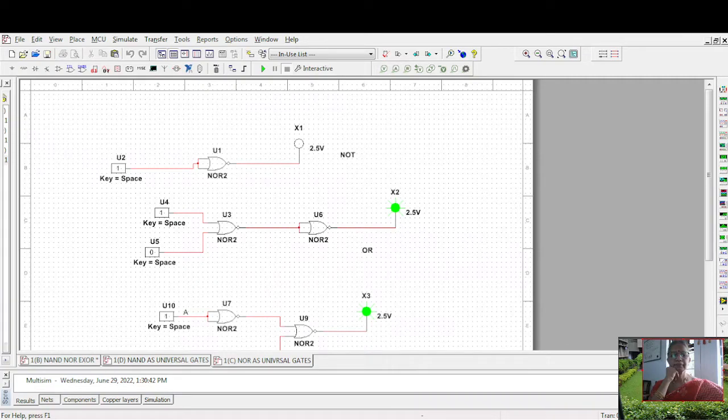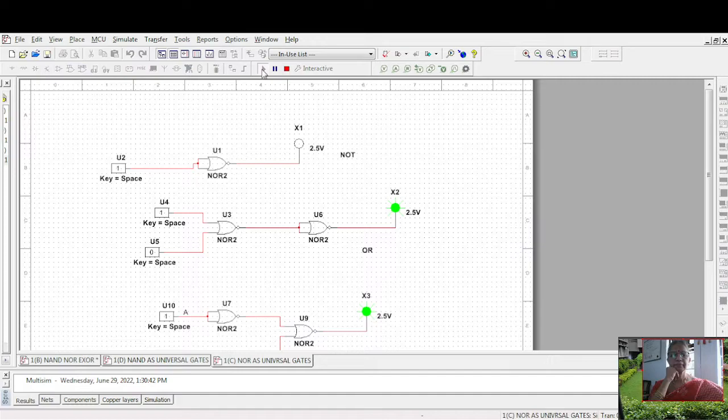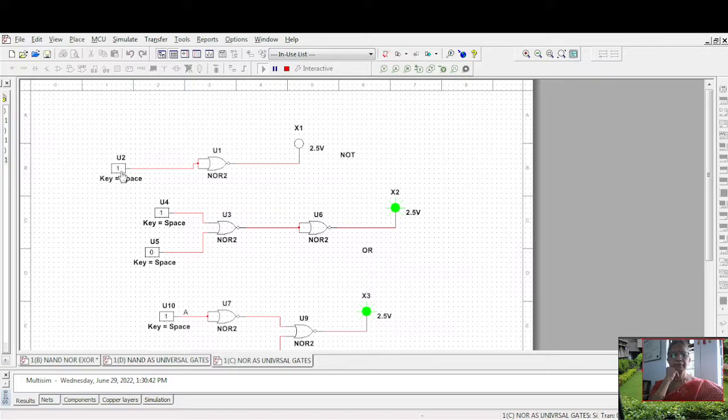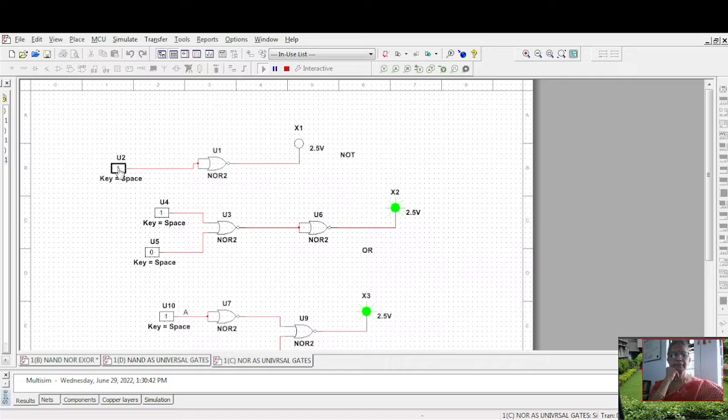Now let us see how NOR is used. In this circuit, let us see how NOR is used as universal gates. First one is as a NOR: 1 is 0, 0 is 1.